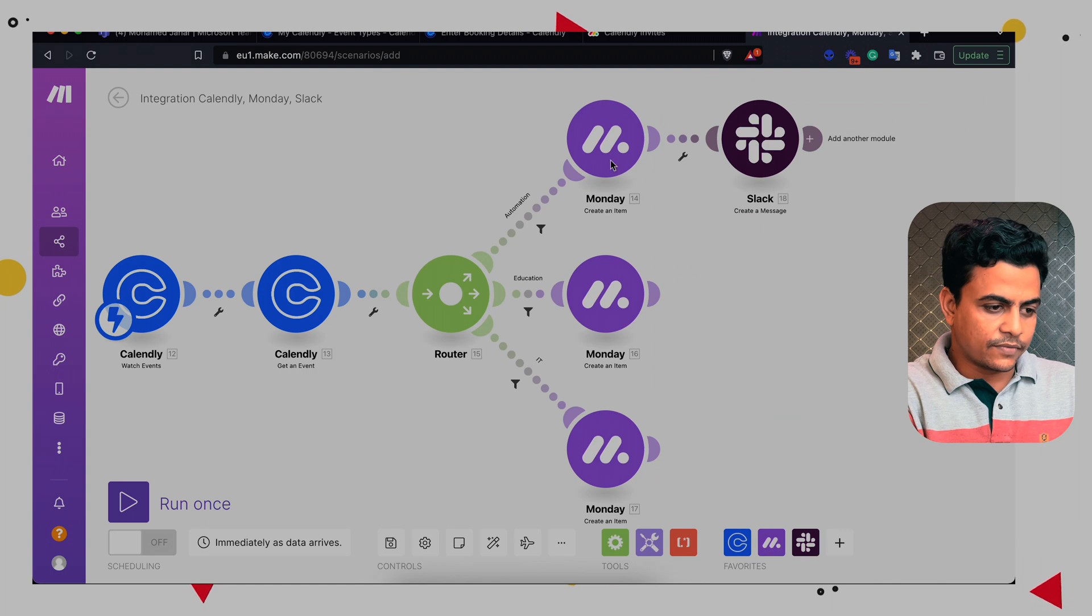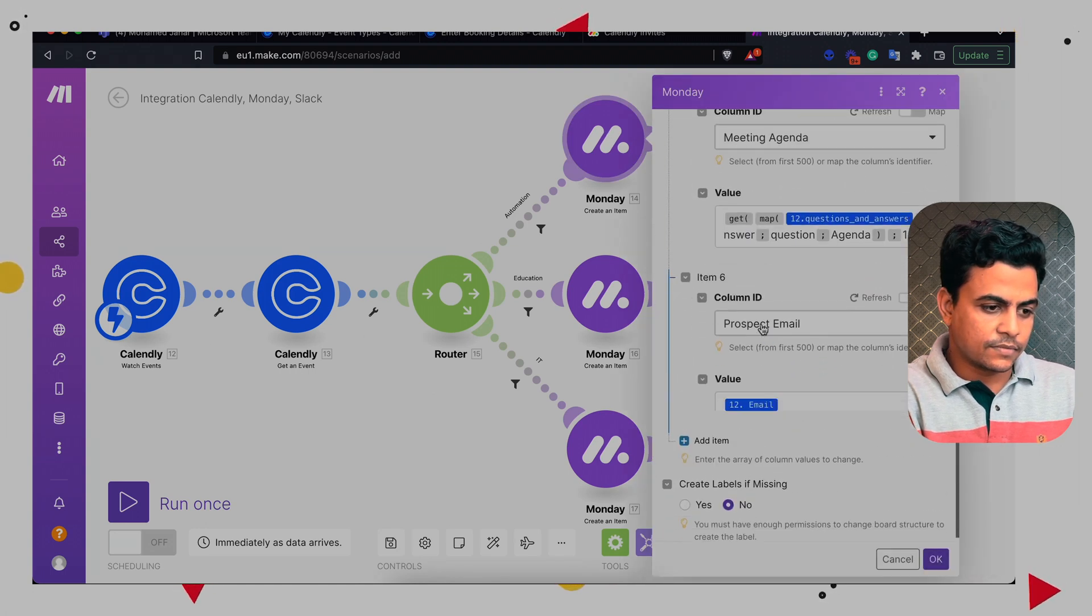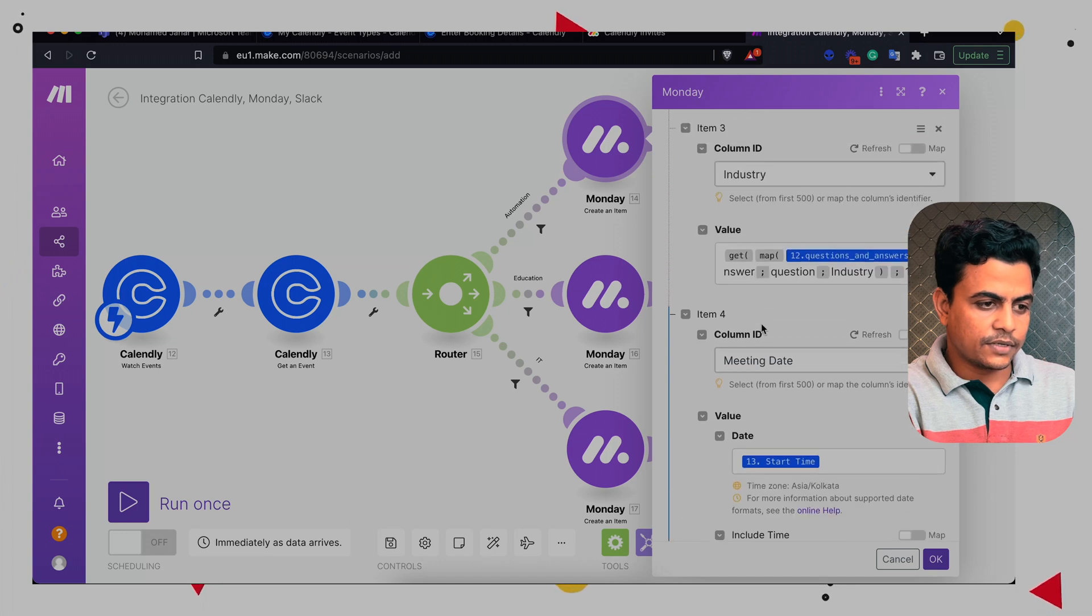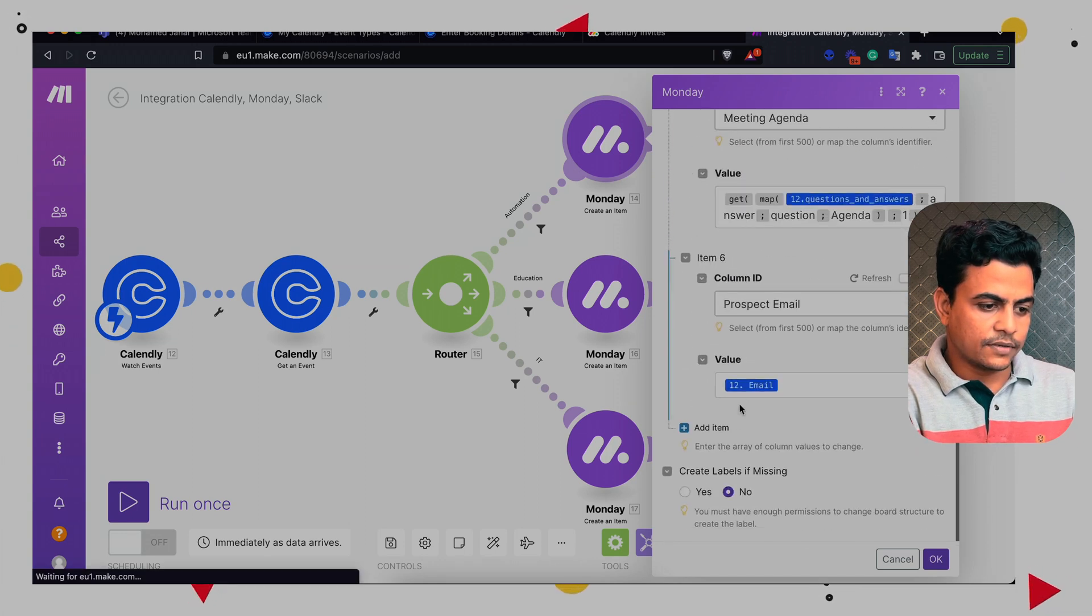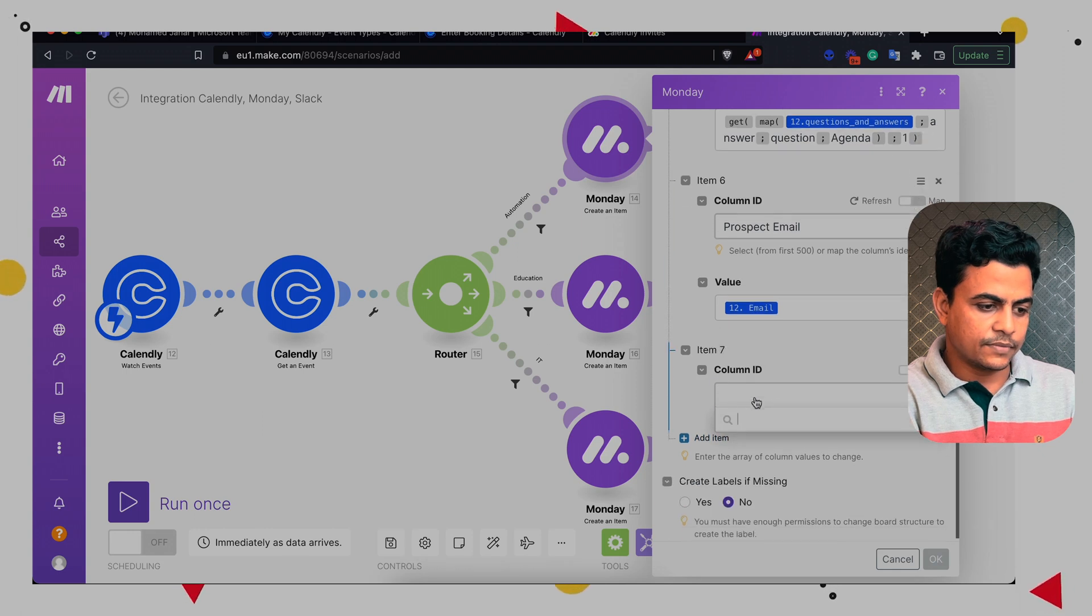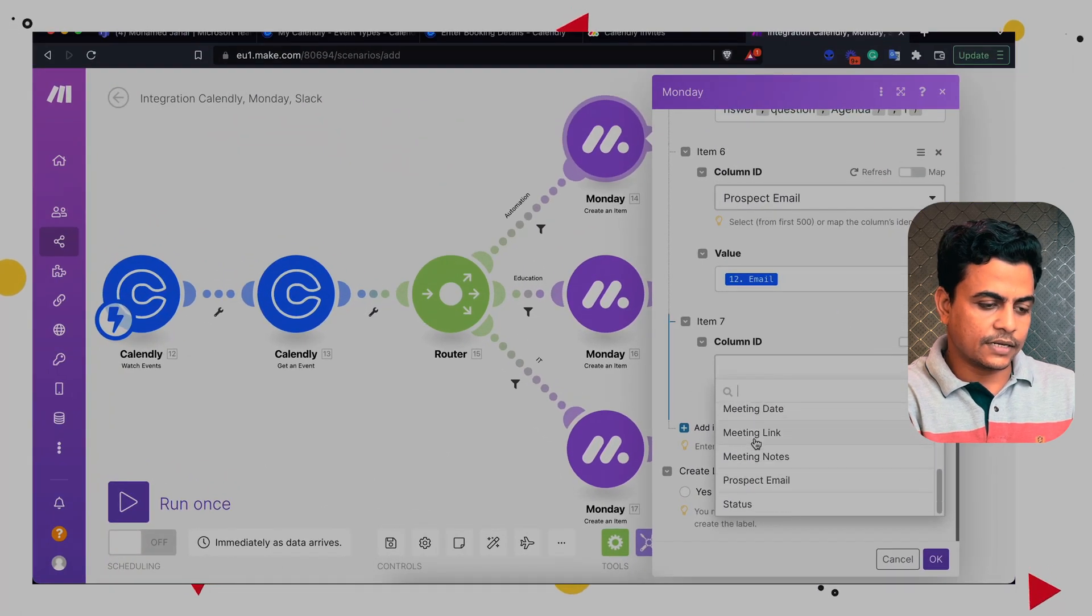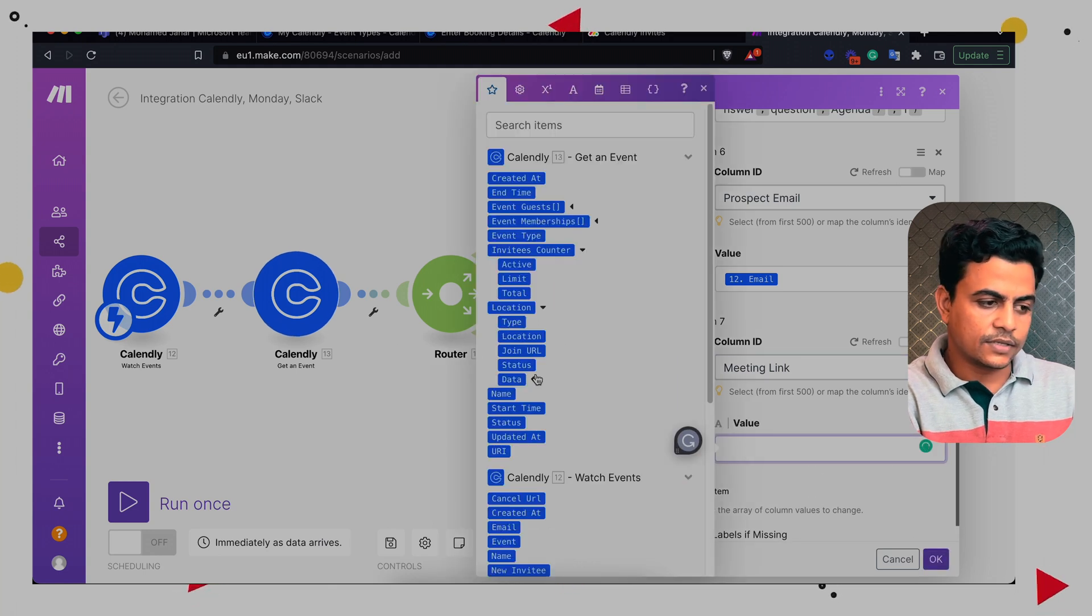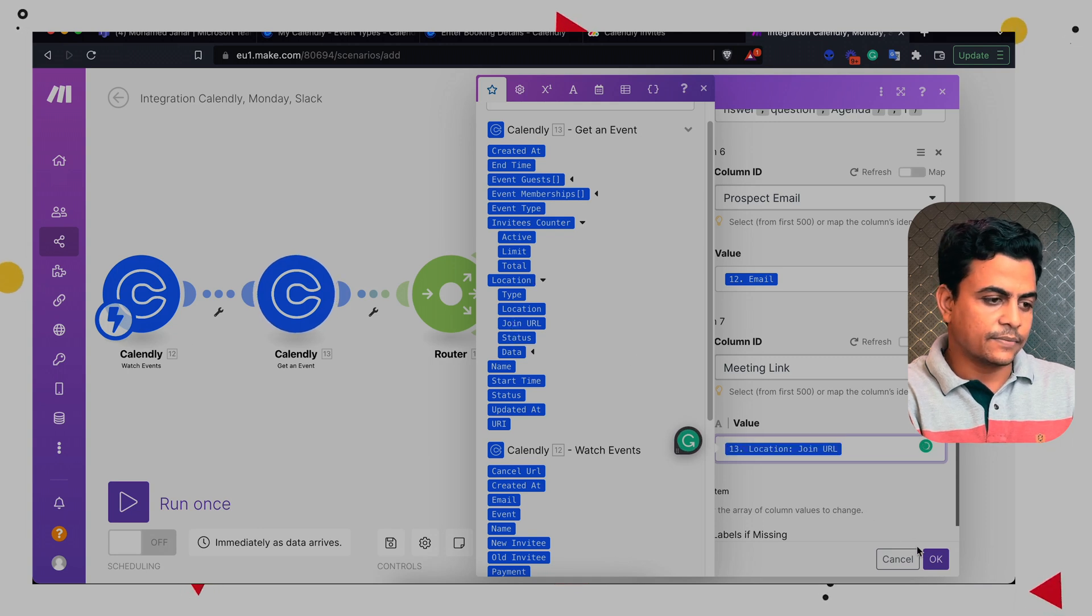Okay, one more important aspect we missed here is meeting URL. Let me put it. Perfect. So one more column here is called meeting URL or meeting link. So this is a meeting link and that too we can add in each of the meetings. So here you can see the get event module is giving us location and join URL. So let's add it here.